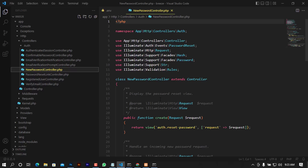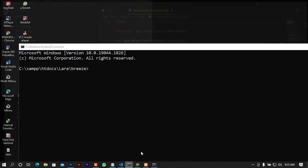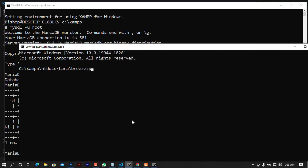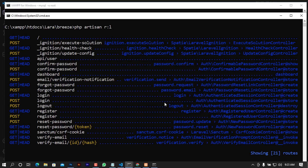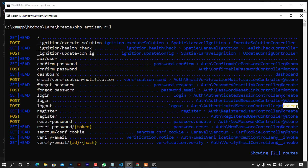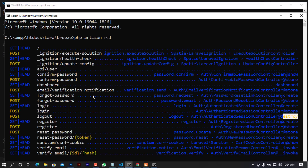If you want to know the exact location of a route, for example where the logout is, open the command prompt and run `php artisan route:list`. Press enter and wait a moment. You will see every route in the system. For login it maps to AuthenticatedSessionController@create, for logout it maps to the destroy method. You can check here to find the controllers and methods that control each action.